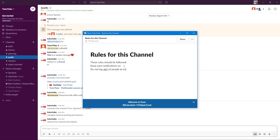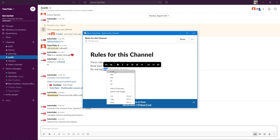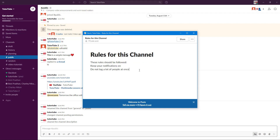Then you can add more rules, like 'Do not tag a lot of people at once.' You can see that it underlines spelling errors, so you can right-click and correct them. Additional rules can include things like 'Do not message after 8 p.m.'